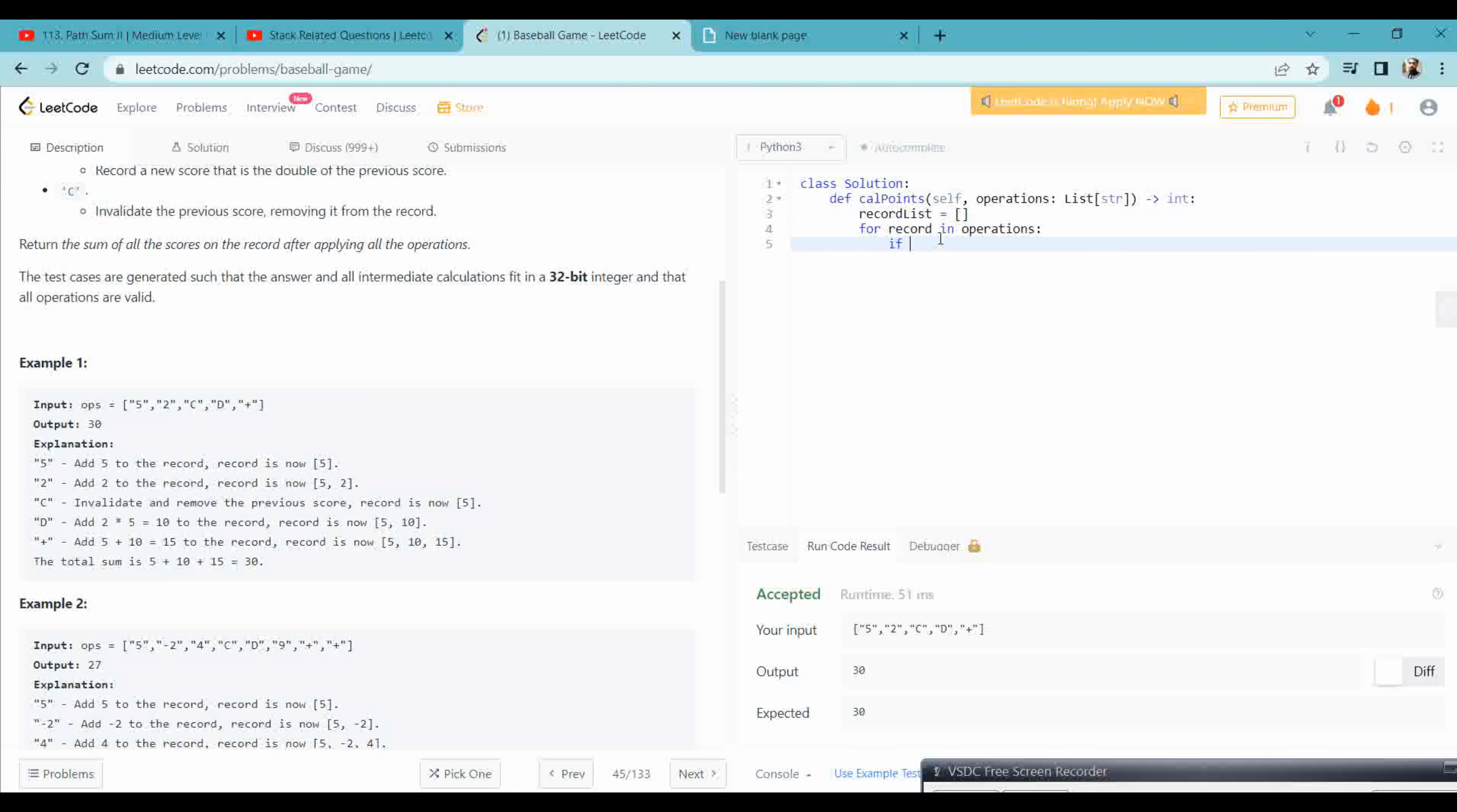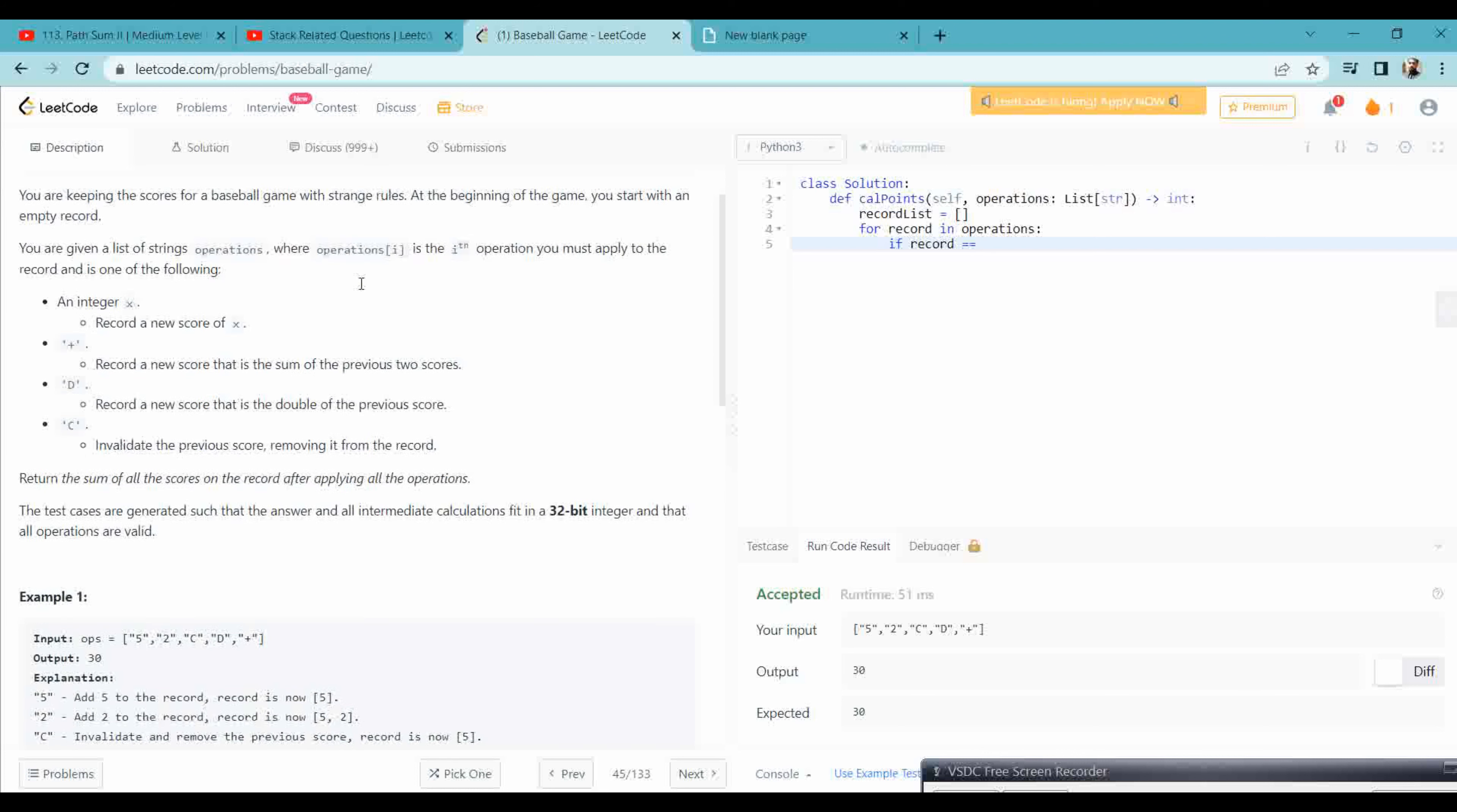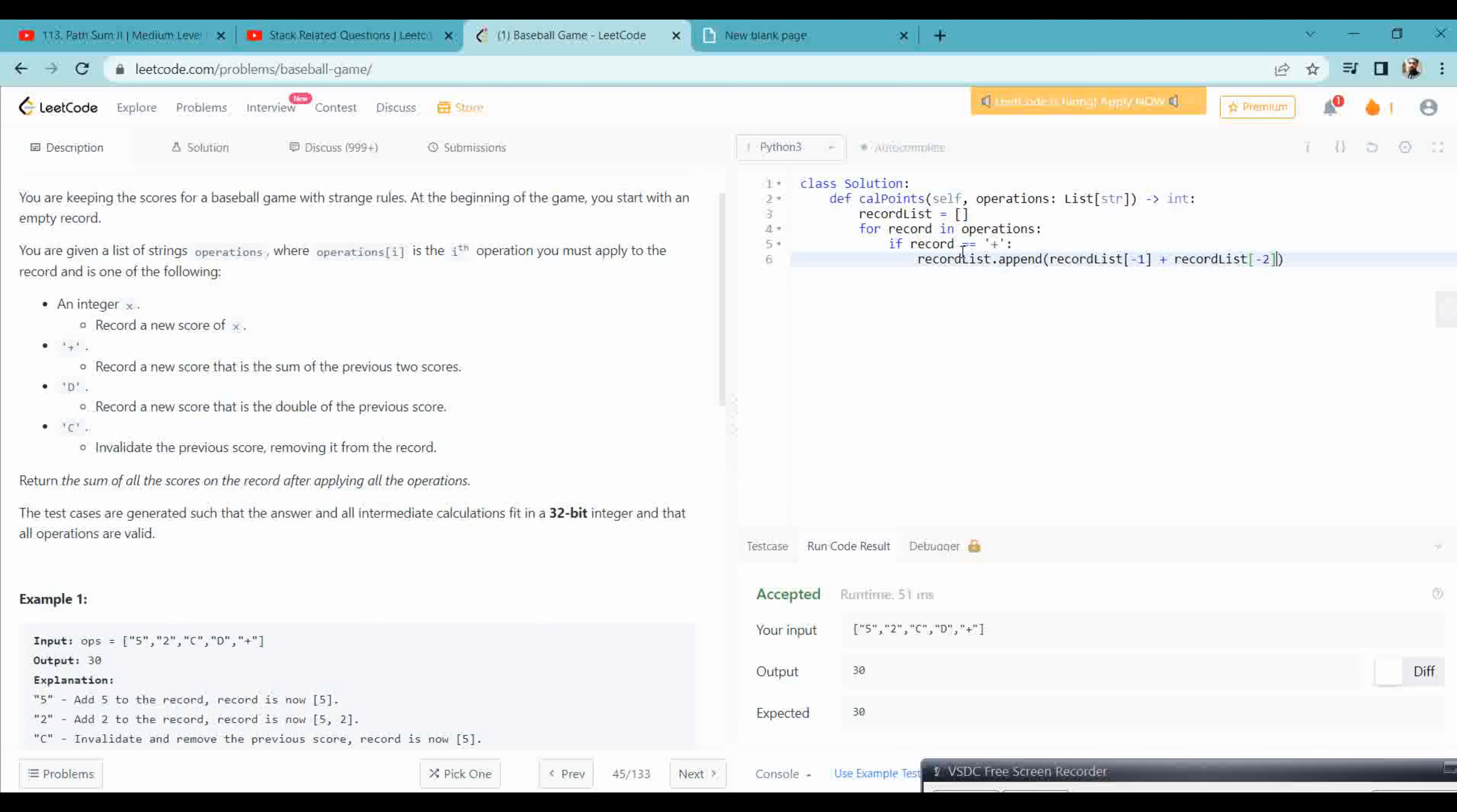So record in operations. If my record is equal to plus, then what we need to do here is record a new score that is the sum of the previous two values. We need to do record list dot append, we have to go to the previous values, that means record list minus one plus record list minus two.